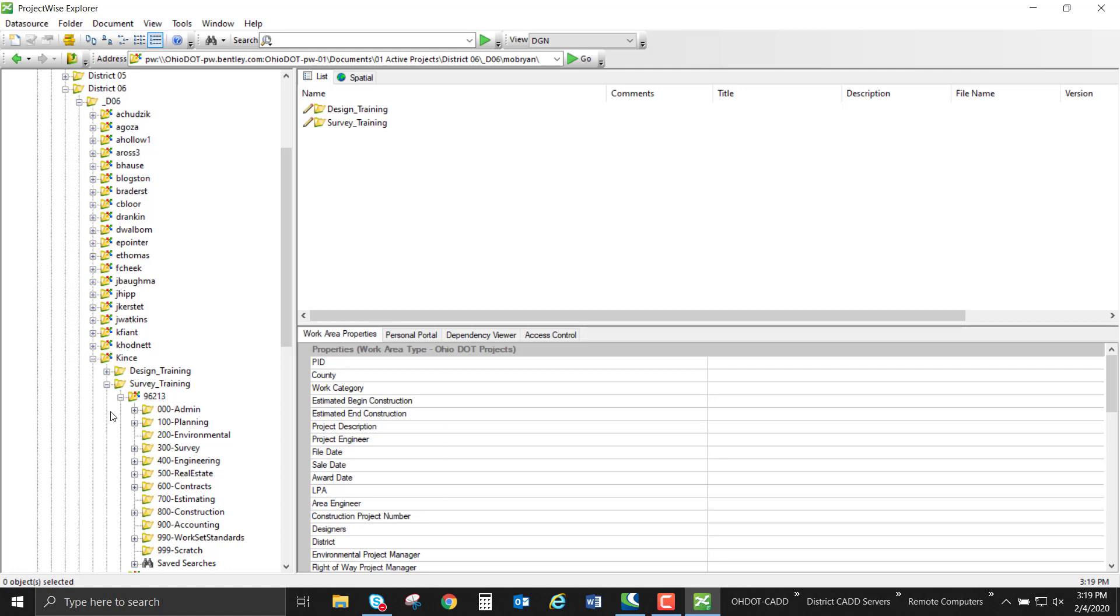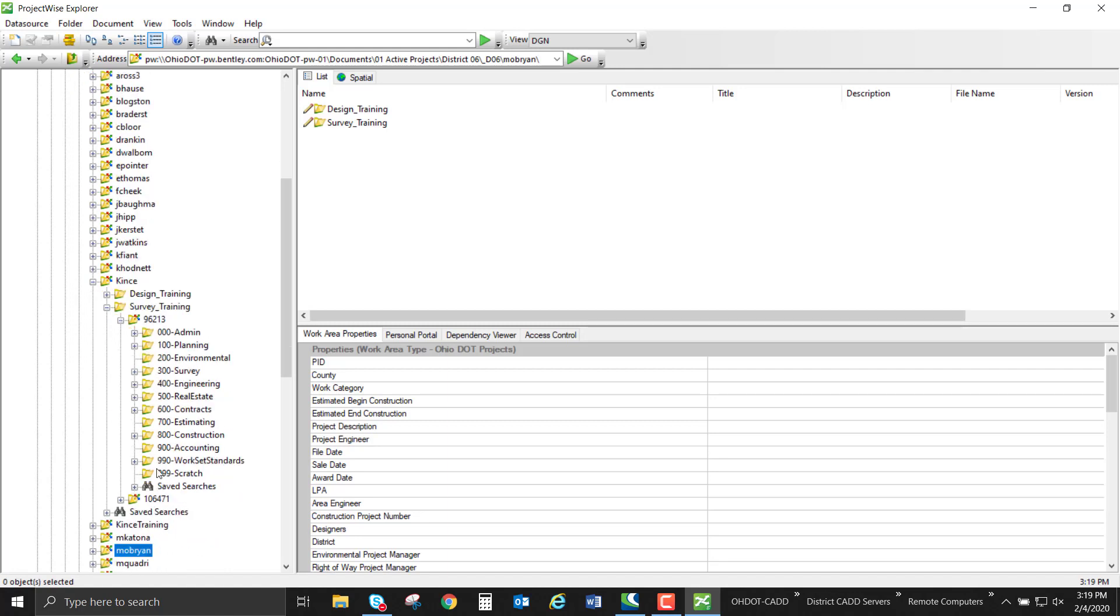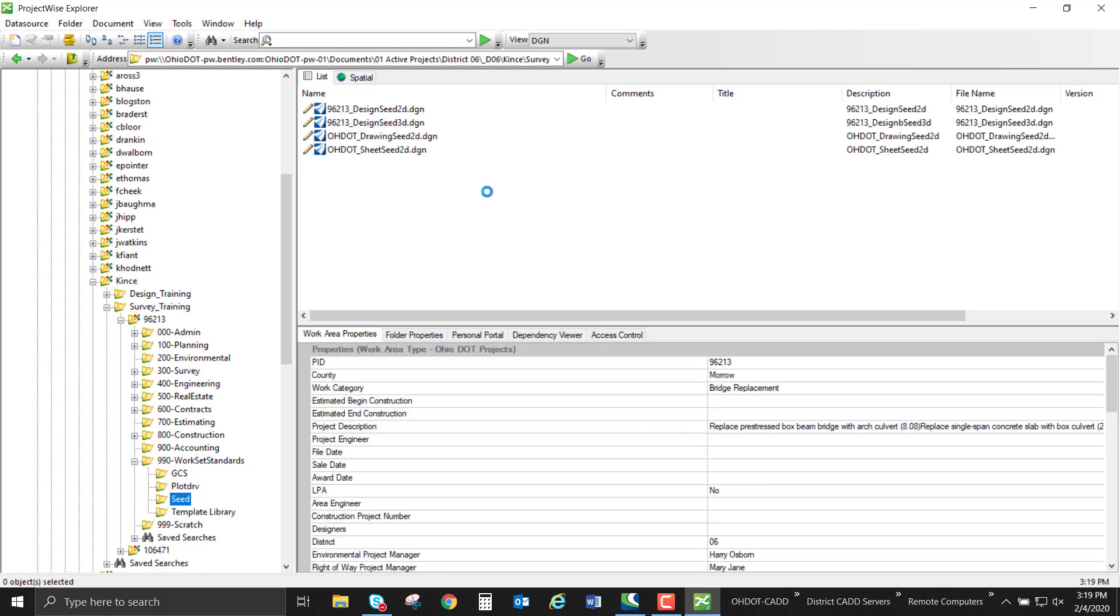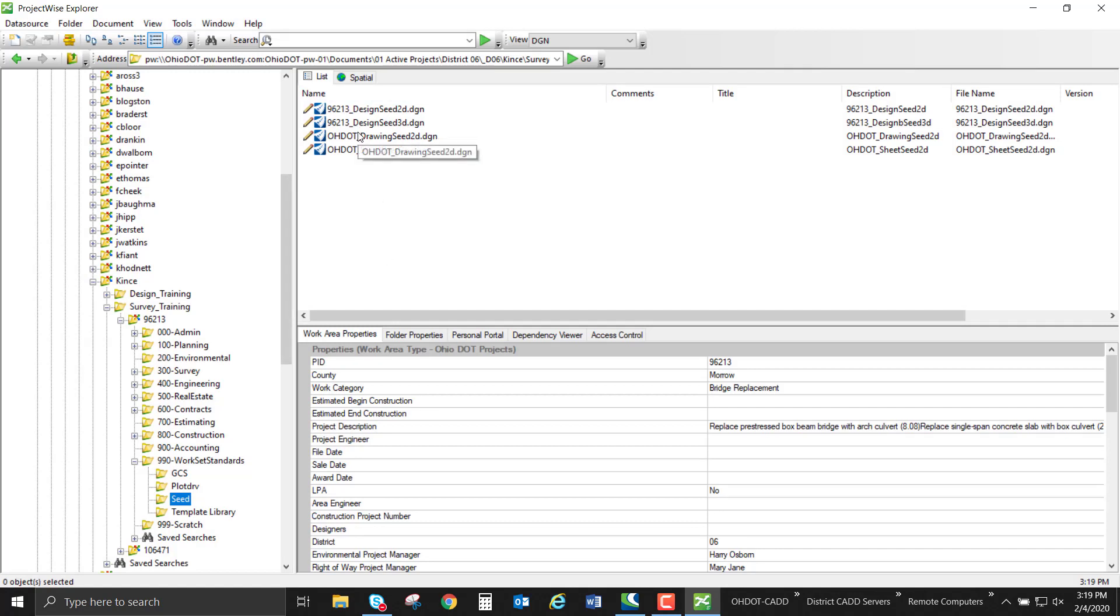Browsing into this folder, we're going to look inside our 990 workset standards and take a look at the seed files that we have. By default, once a workset is created, there's going to be four seed files that are copied into that folder. We need to assign a coordinate system if it wasn't set during the workset creation.